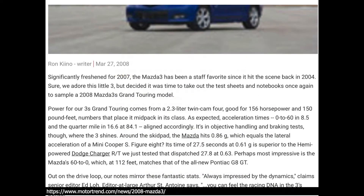I clicked on one result and it's from Motor Trend. A good tip is to use Ctrl+F on a PC or Command+F on a Mac to search within the page. Searching for 'skid pad' finds it right away — I see 0.86g. That's for a 2008 Mazda 3, not 2009, but looking at pictures there's not much difference between those model years, so it's close enough.